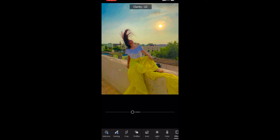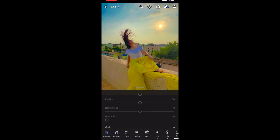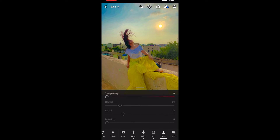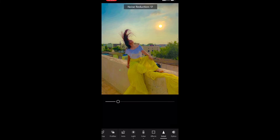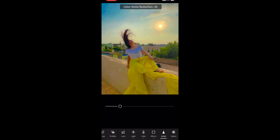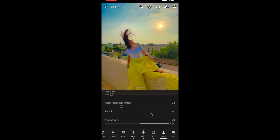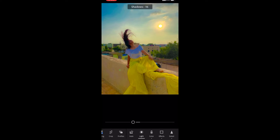Next is the effects section, where we reduce the texture and clarity — because we don't need hardness in the photo. We want a softness and smooth effect, so I'm lowering the clarity. Noise reduction is a must-have, so I've applied it, and smoothness I've set to almost 100% so it doesn't look really hard.